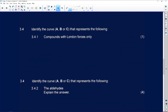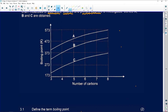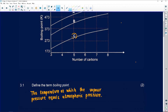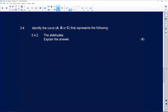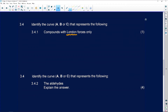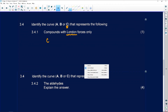Number 3.4 says: identify curve A, B, or C that represents the compounds with London forces only. Remember, London forces are the weakest intermolecular forces we have. On the graph, the weakest intermolecular forces means the lowest boiling point, which will be number C. A low boiling point means it's very easy to break apart. London forces — that will be number C. They just asked for A, B, or C, not whether it's an aldehyde or anything else.